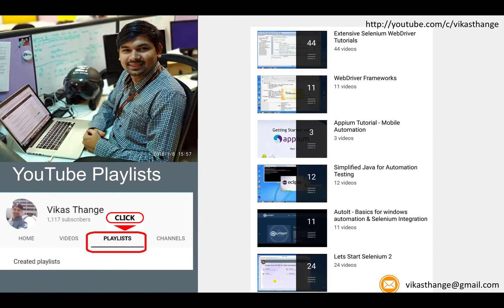If you want to look into the channel, I recommend opening the channel and going to the playlist section, where you will find different playlists for the respective tools you are looking for. As a first preference I recommend the Selenium WebDriver tutorial, which has more than 45 videos so far and covers Selenium WebDriver, TestNG, Maven, Jenkins, Selenium Grid, and Cloud.